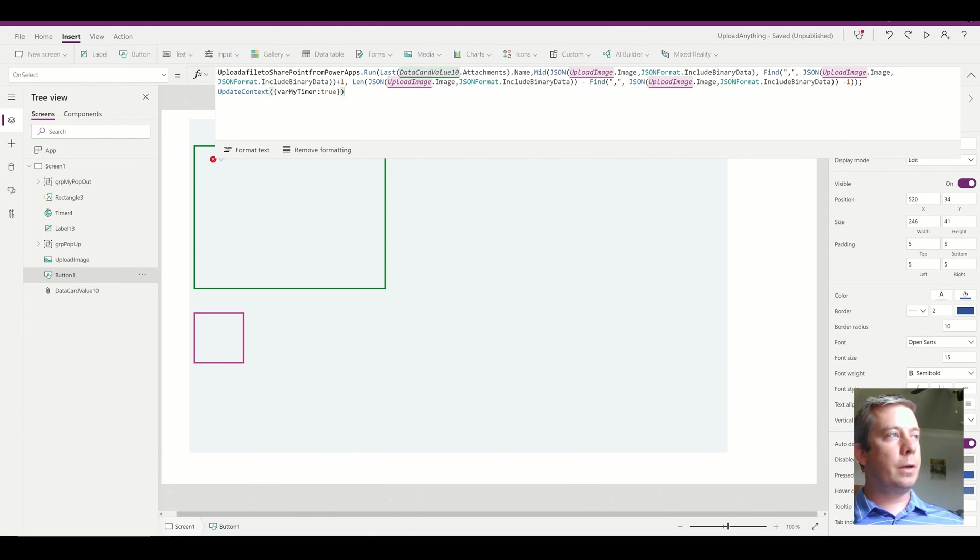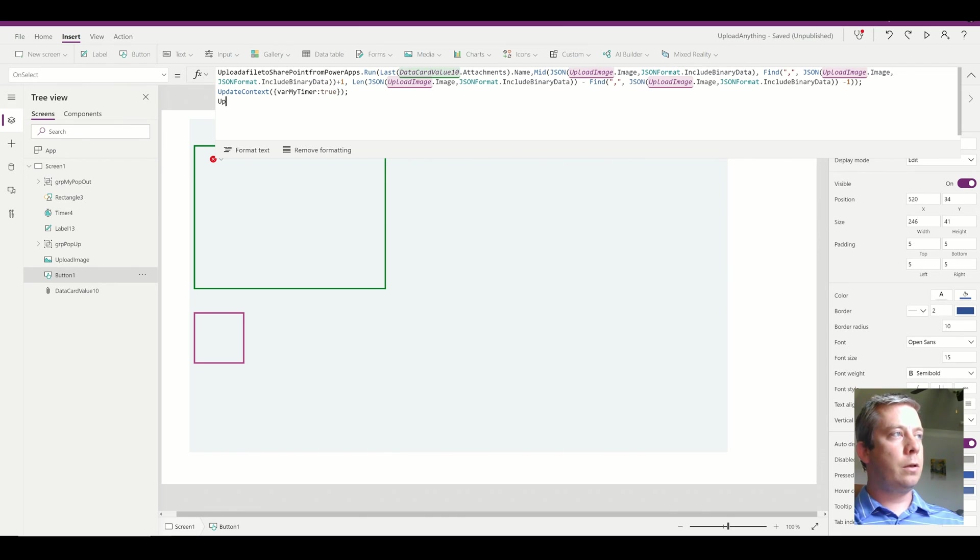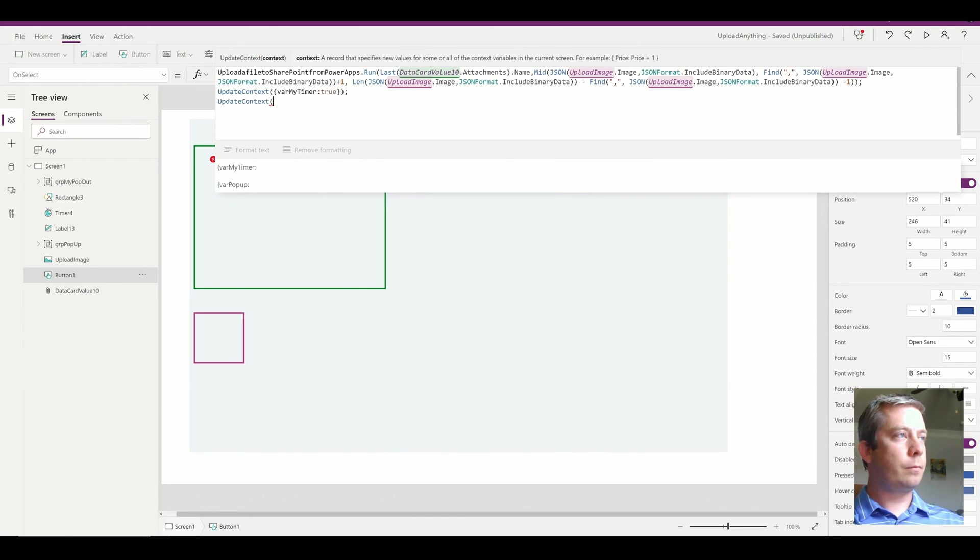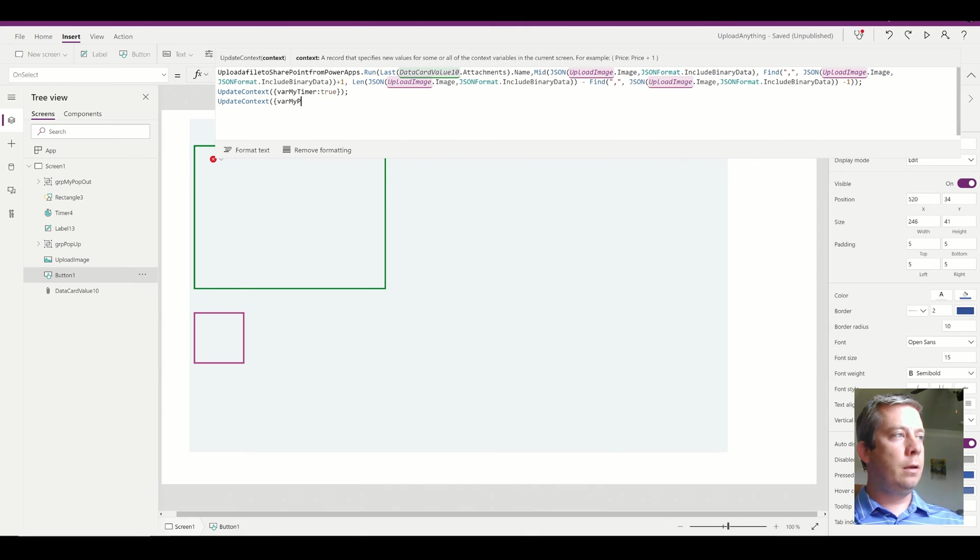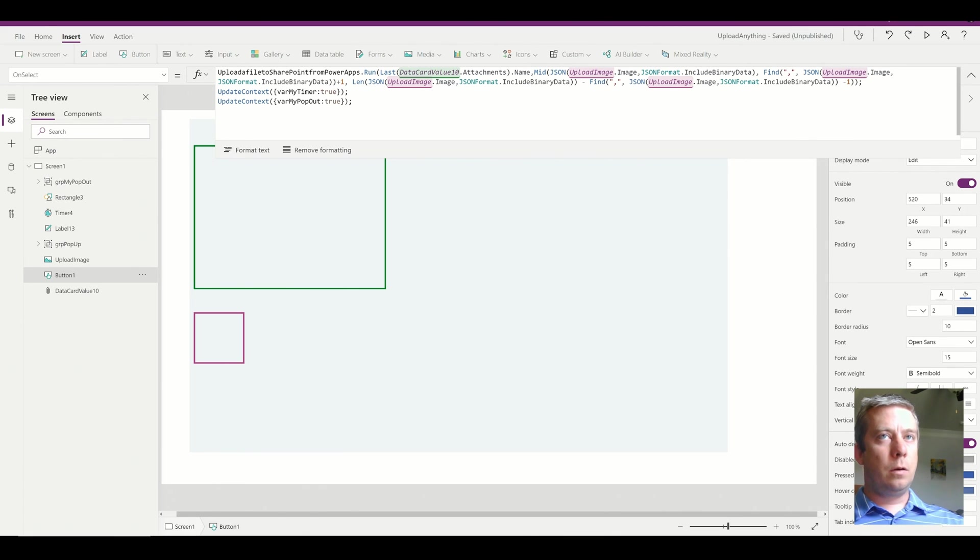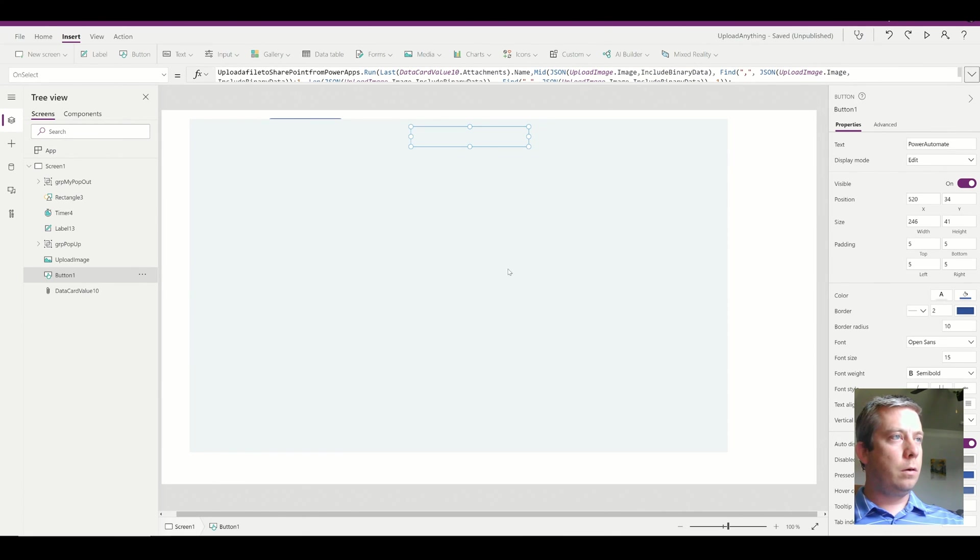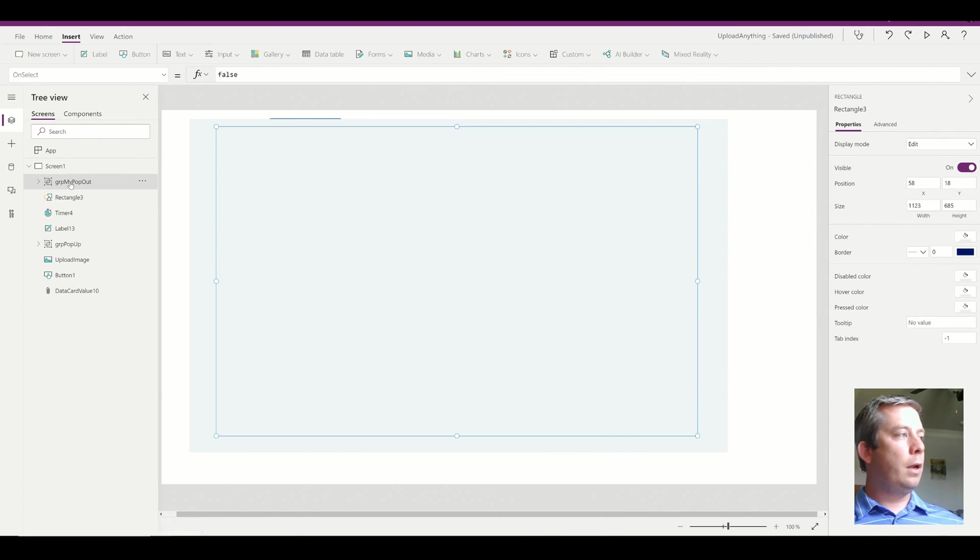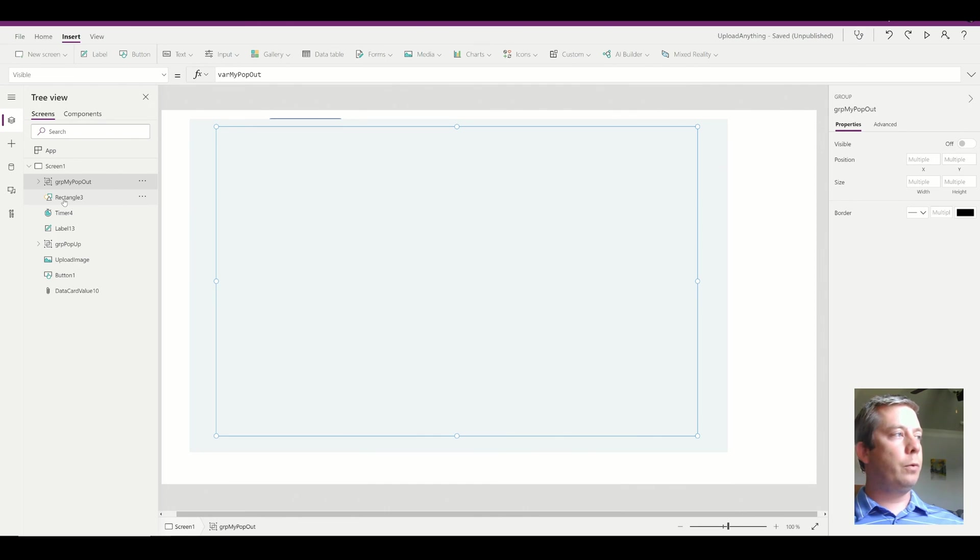So I'm going to go to my button of my power automate. I'm going to set up another update context. So update context, variable my pop out to true.